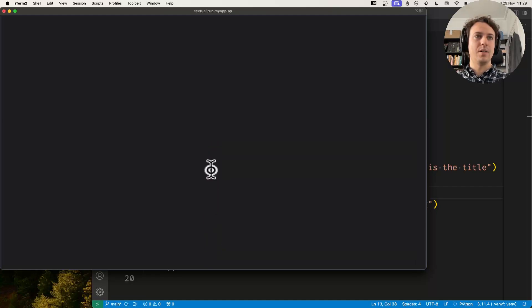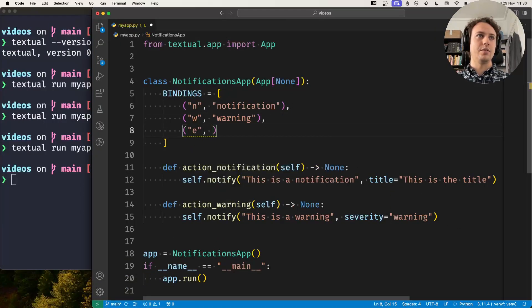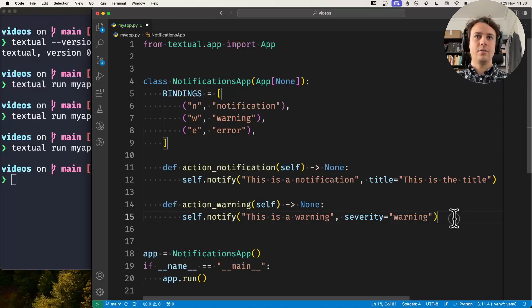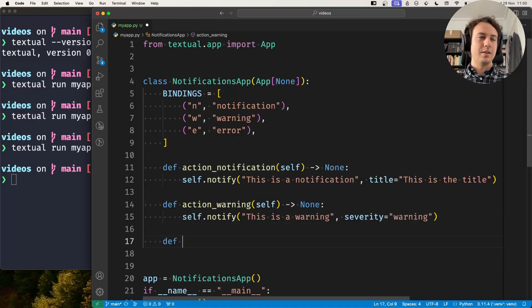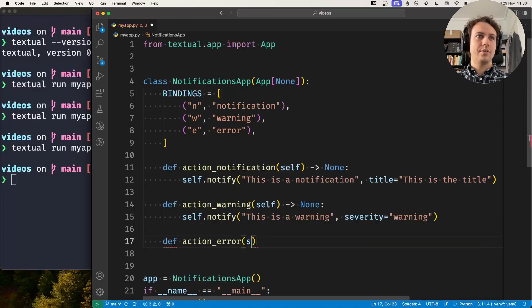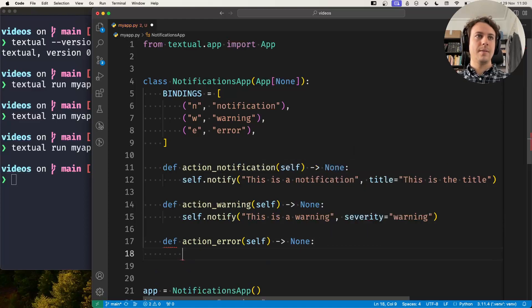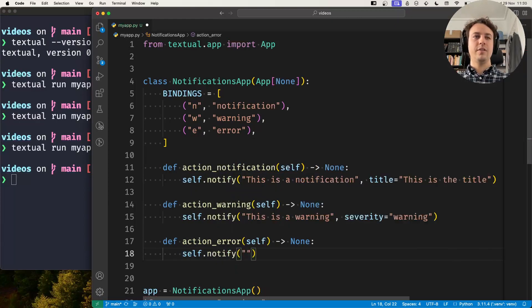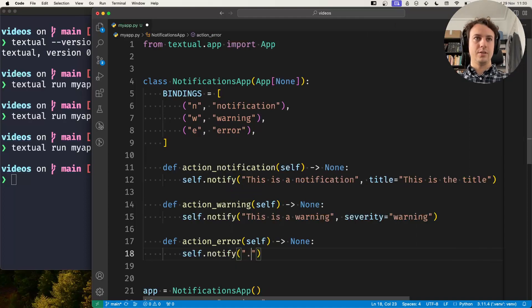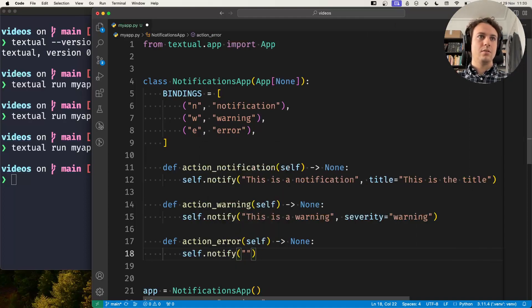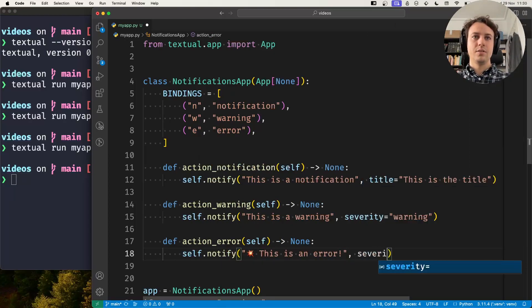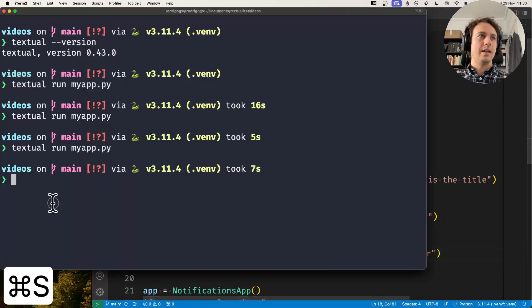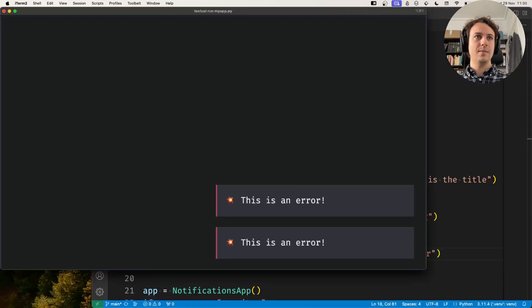And you can also issue error notifications. So error, def action_error, and you still use the notify method. Let's insert an explosion here: 'This is an error,' severity equals error. And this will show a red notification. If I press E, I see error notifications.